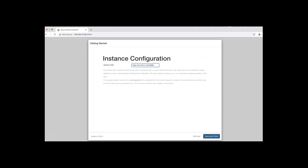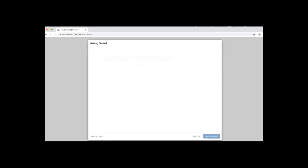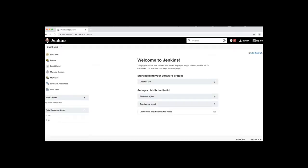My Jenkins URL looks good. I'll go ahead and click start using Jenkins. And this is the Jenkins dashboard.